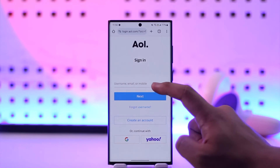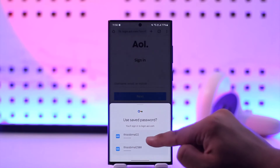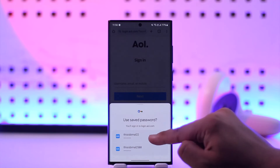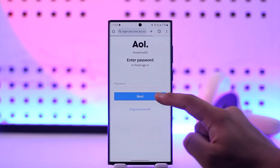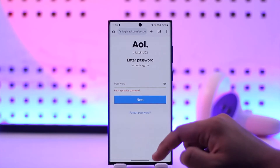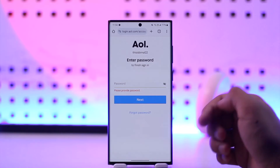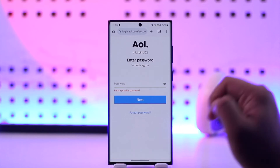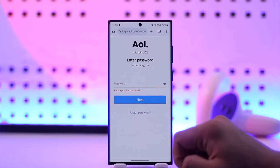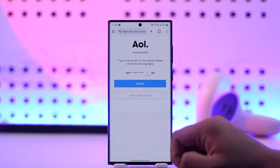Depending on what you want to do, simply enter your AOL mail address and tap Next. You'll see it's easy to enter your password, but if you forgot it, tap on Forgot Password.